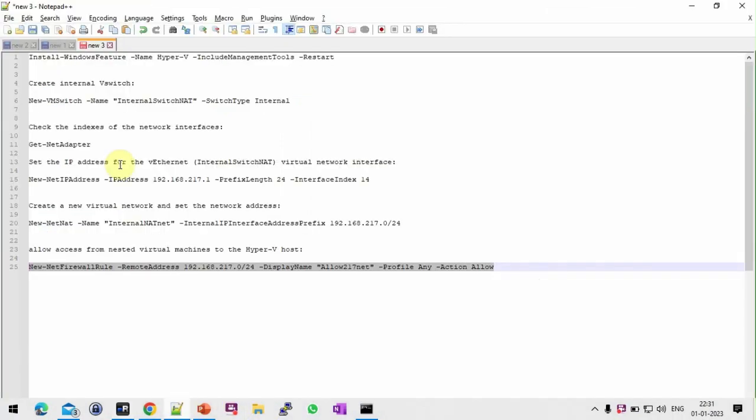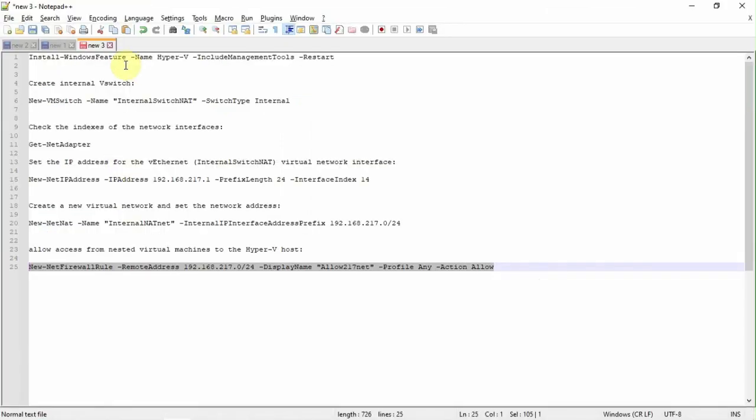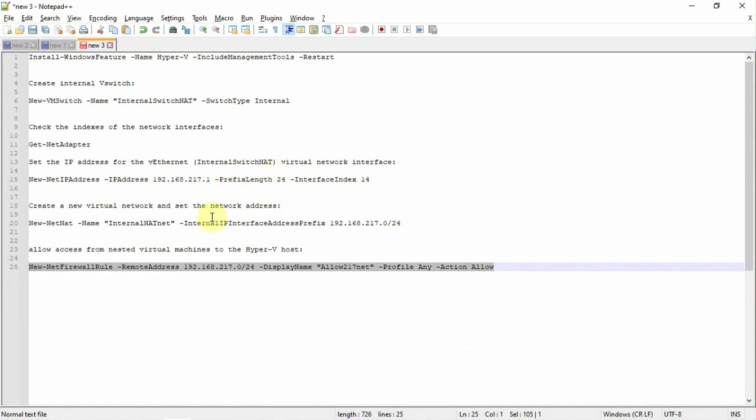So these are the commands. Get internal virtual switch. Then we have to get network adapter. Then we have to identify the index number. Then we have to using index number, we have to configure the IP address for this internal switch. Then we have to set network address. Then we have to allow virtual machine through Hyper-V host using internal firewall.